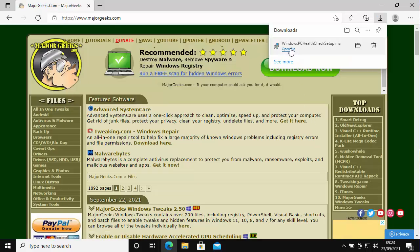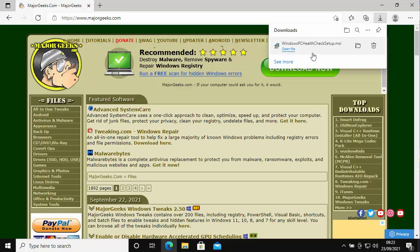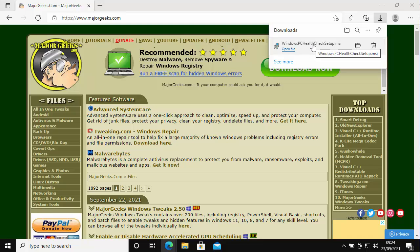You can see that because it's got open file underneath it. I'm using Edge, so if you're not using Edge then you might have something different there. So all you do is just click on that file or click on open. So let's just do that.